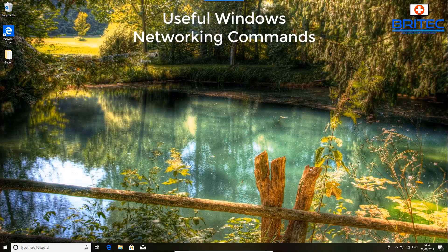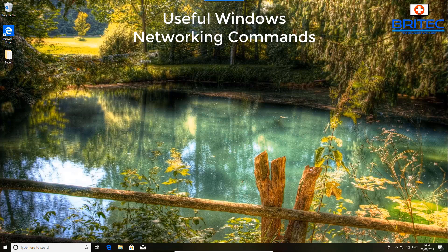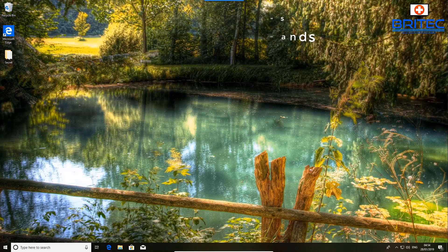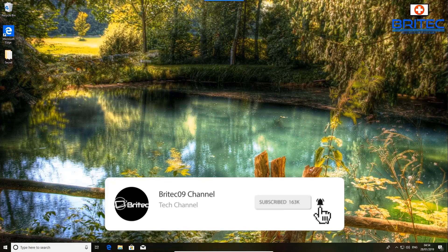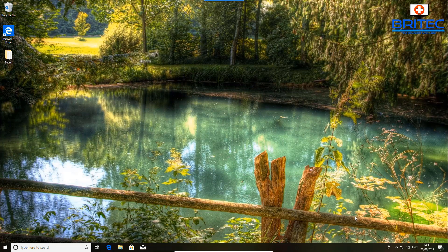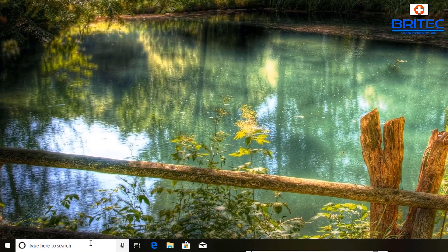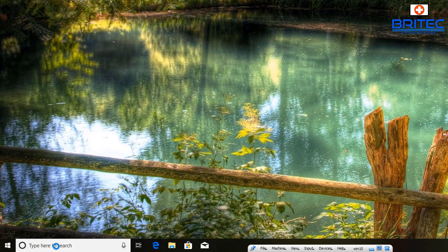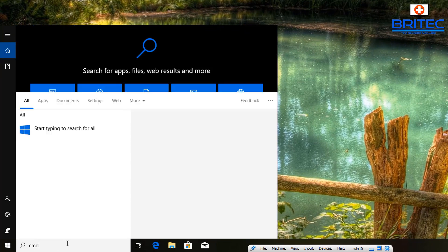What's up guys, got another video here for you on some useful Windows network commands that you may find useful for when you want to troubleshoot networking issues or maybe just get some information on network adapters and computers that are on the network. Let's go ahead and take a look at some of these commands in action, in no particular order.